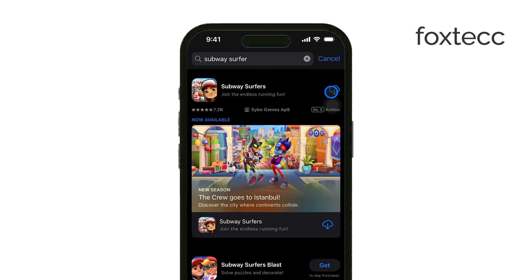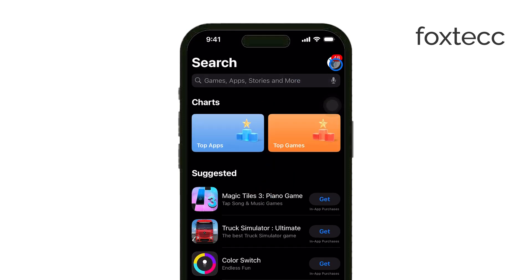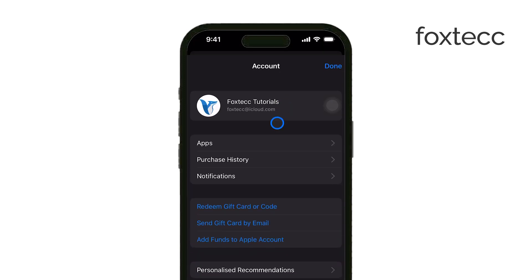To get started, open up the App Store on your iPhone. Once you're in, tap on your profile icon at the top right corner of the screen. From there, you'll want to tap on your name to access your account settings.